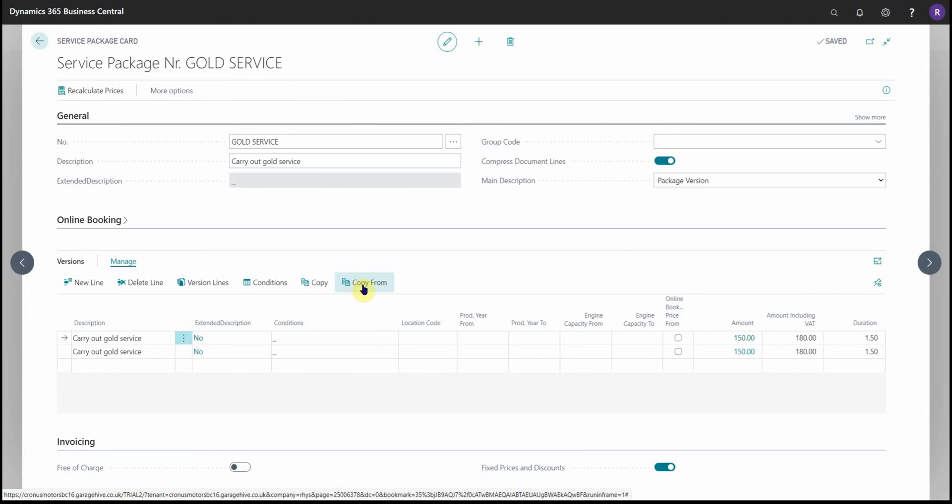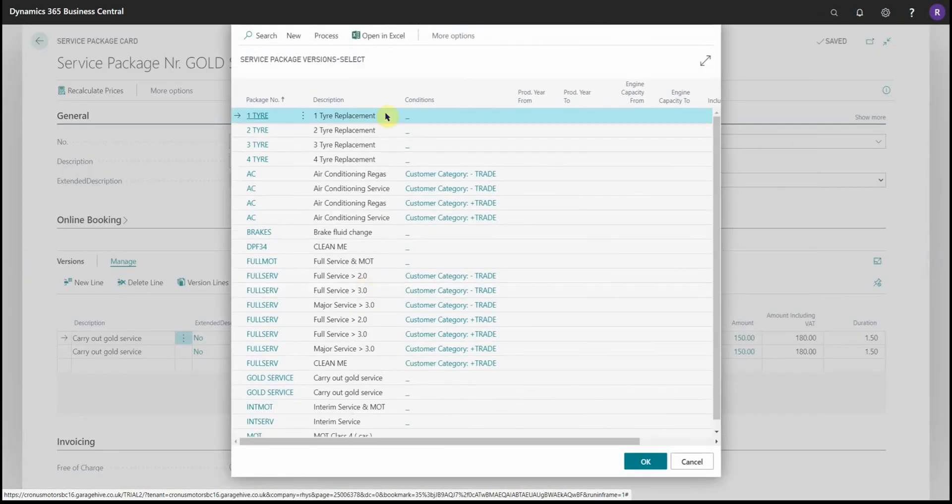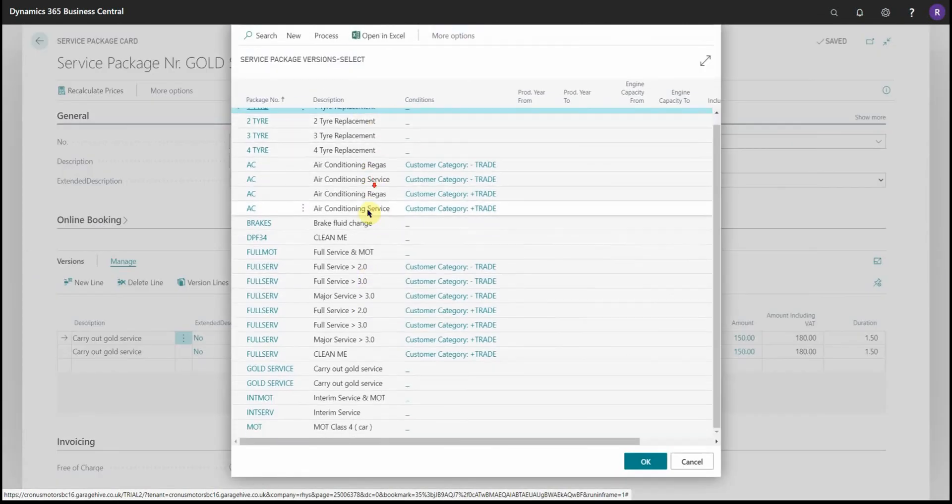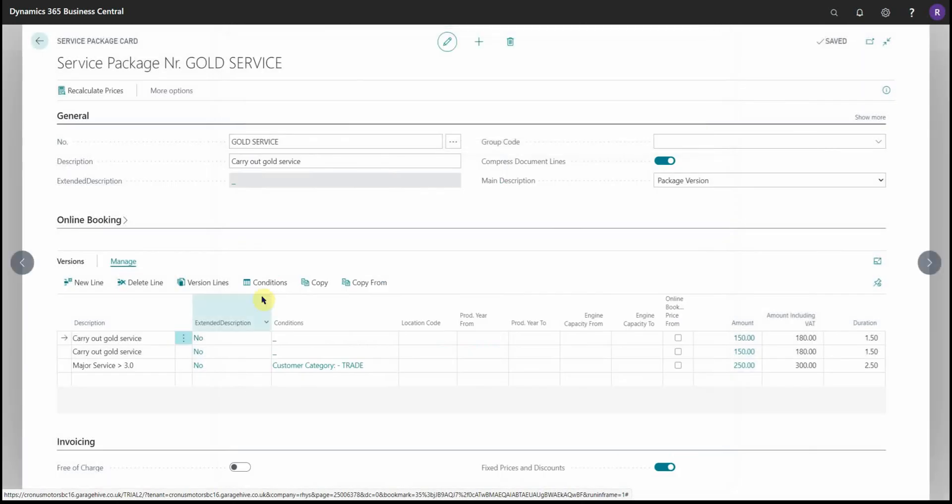Copy from will allow us to go to any other version and copy it into this. So say I want to copy across this major service, and then I can make amendments in this package. And that's it—service packages and versions built.